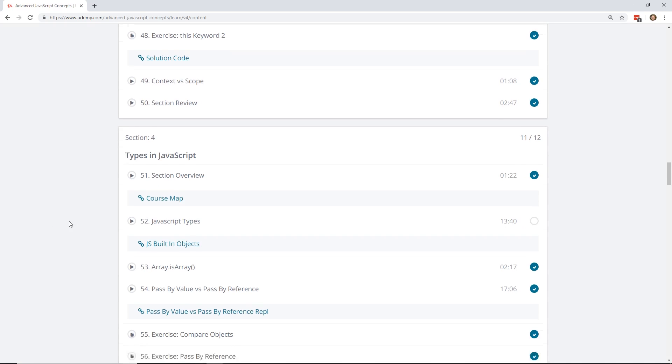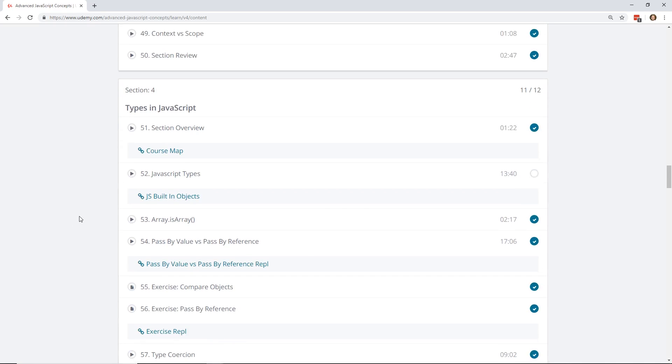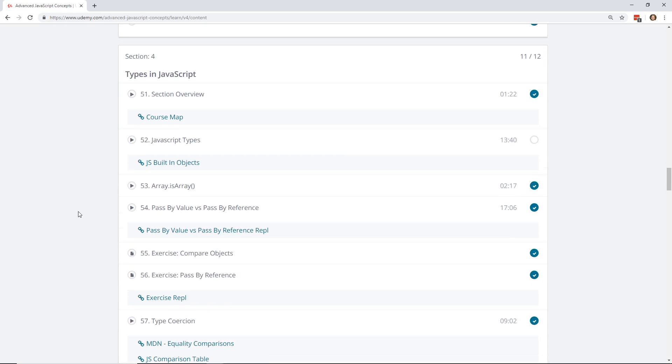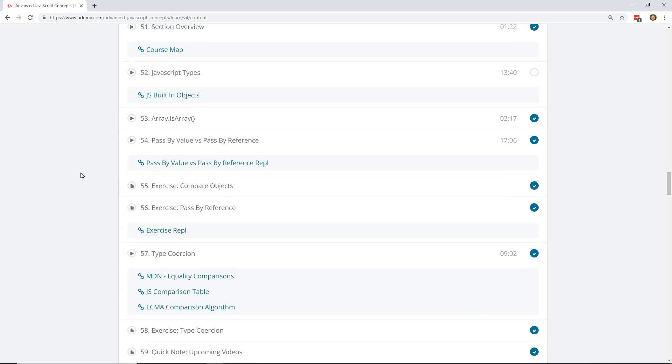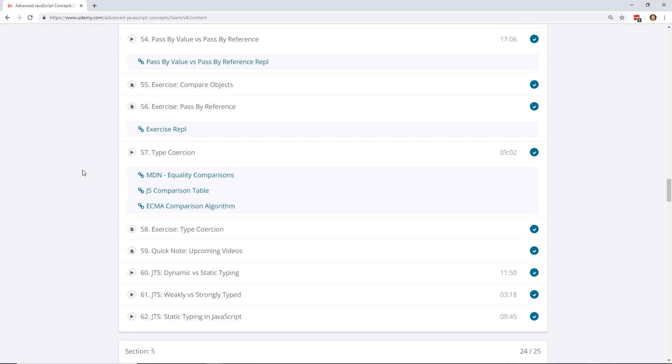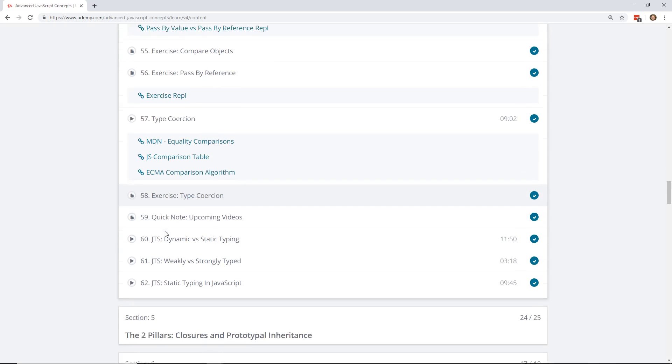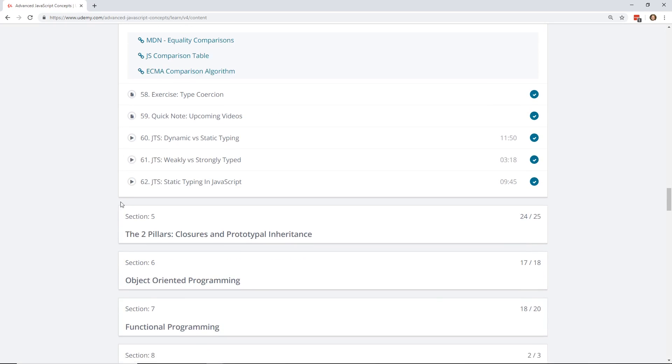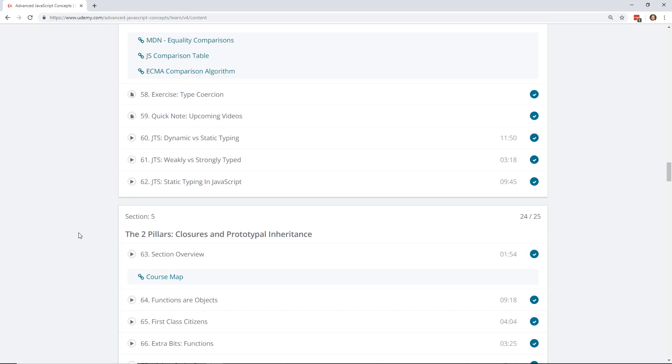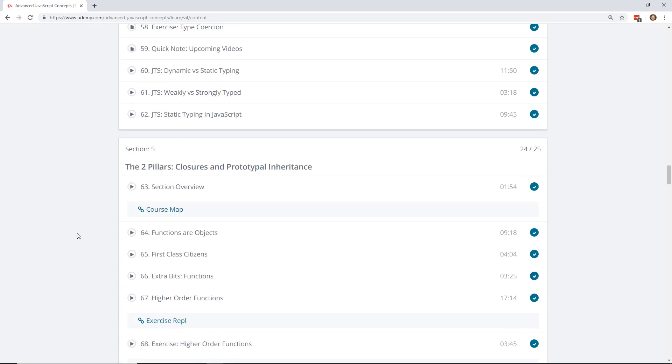And then he goes, what are types in JavaScript? He talks about the seven different types, and then he talks about dynamic typing versus static typing, type coercion.